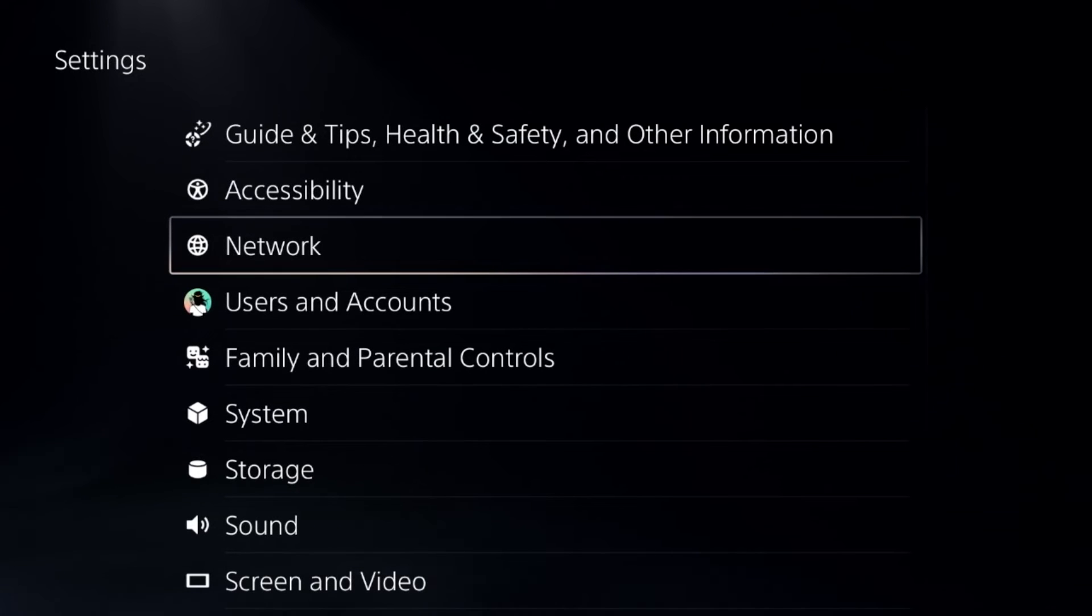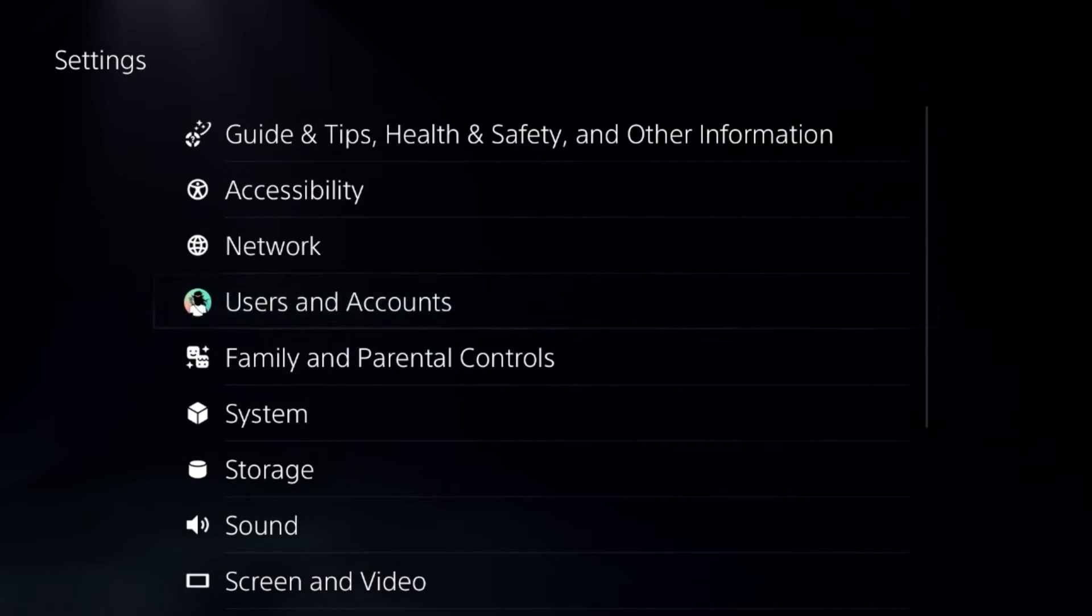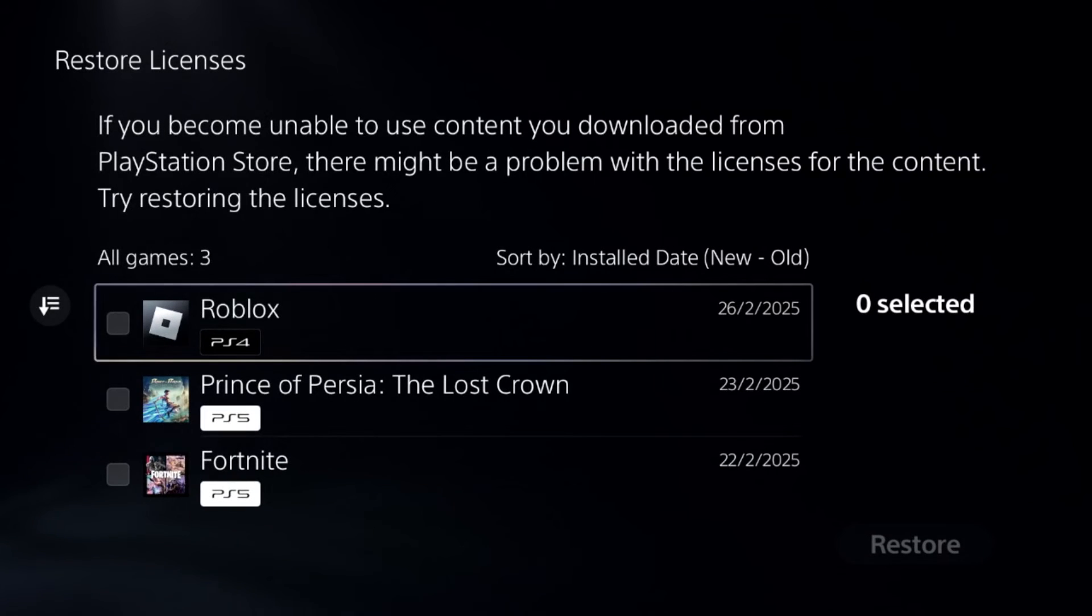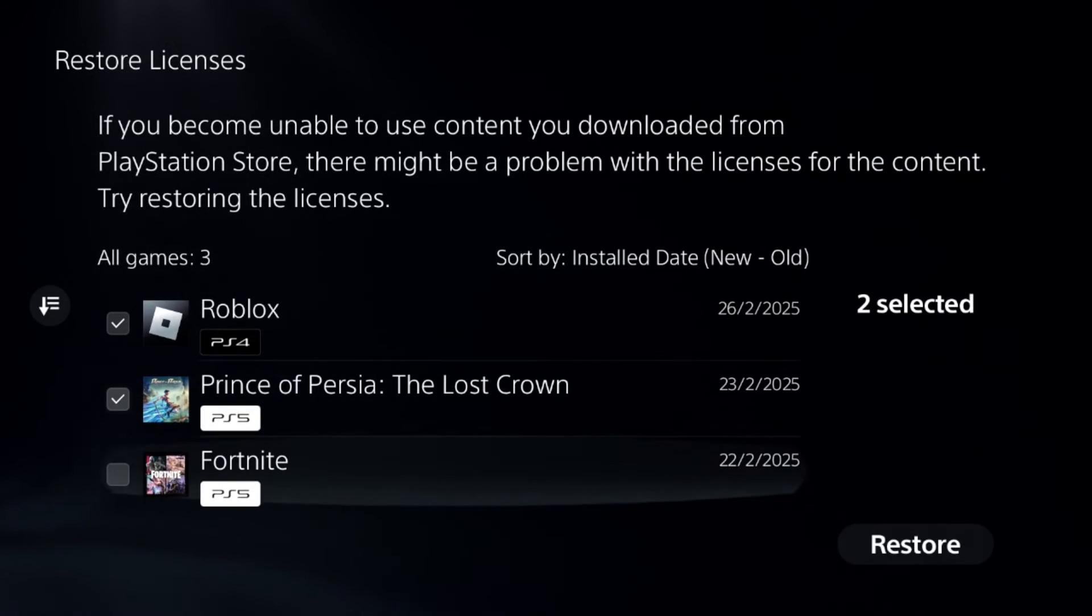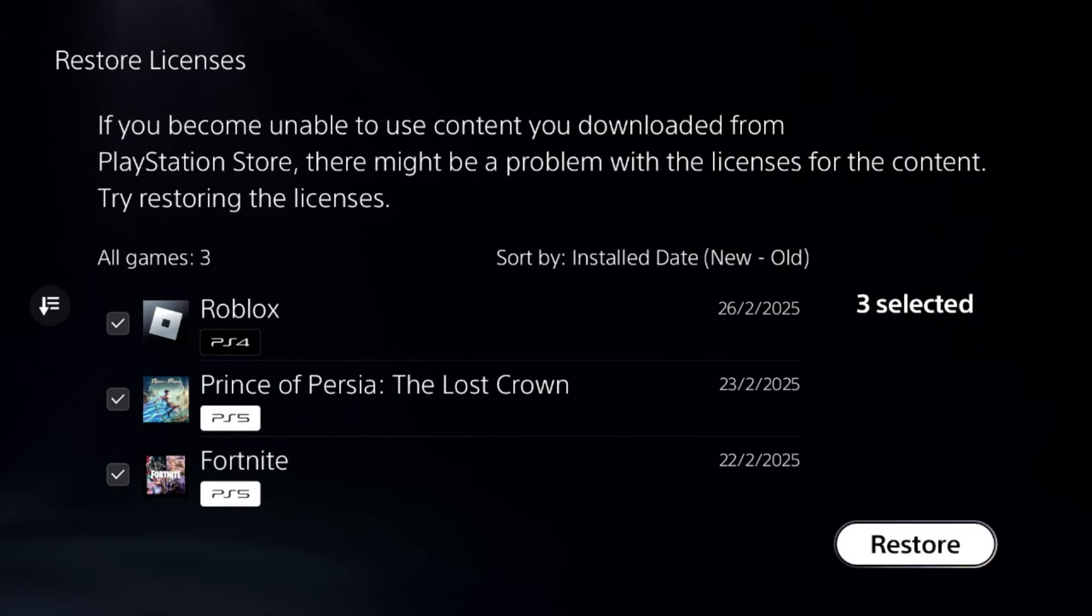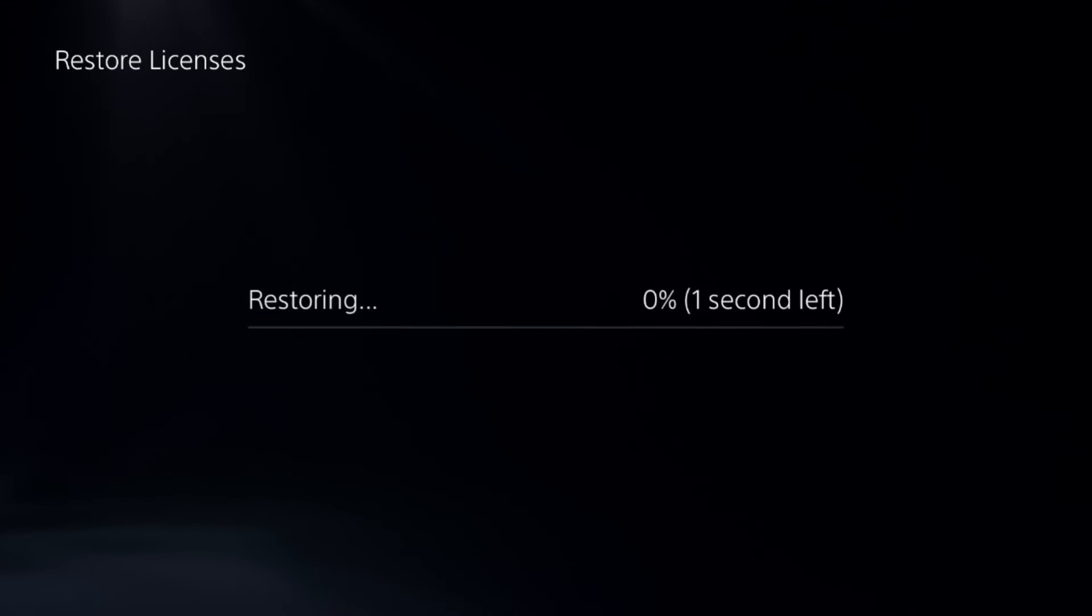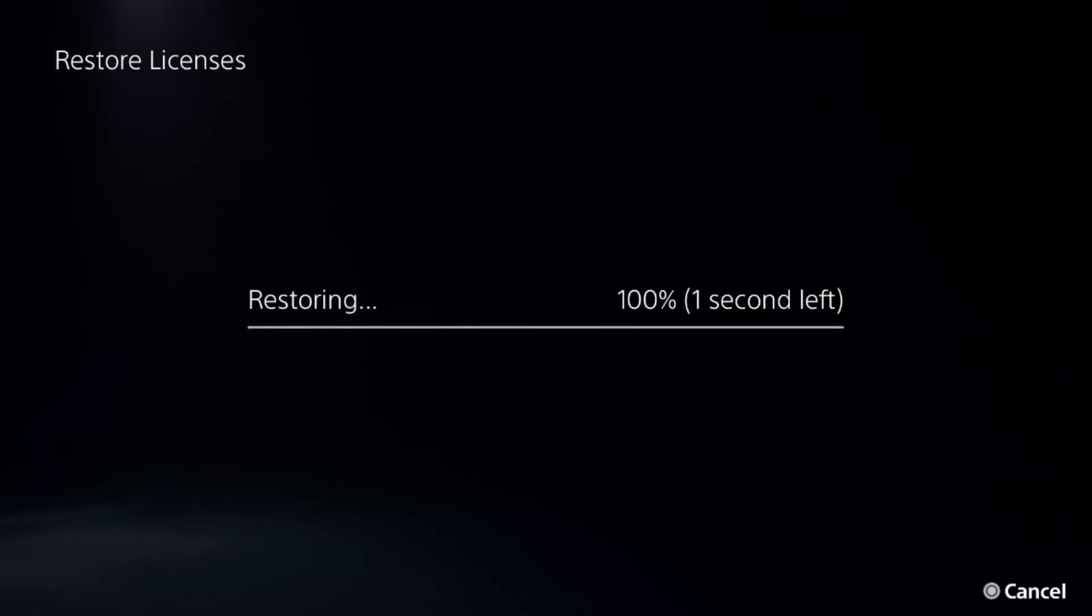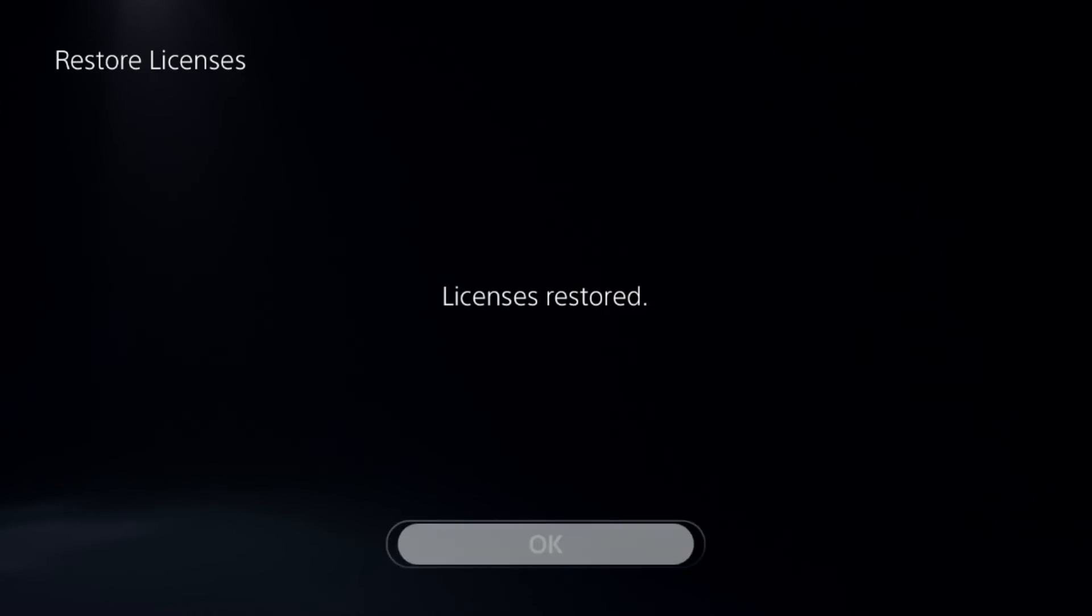After that, just go back to the main settings and select Users and Accounts. Now go to Other Options and select Restore Licenses. Check all the games and apps from here and choose the Restore option.